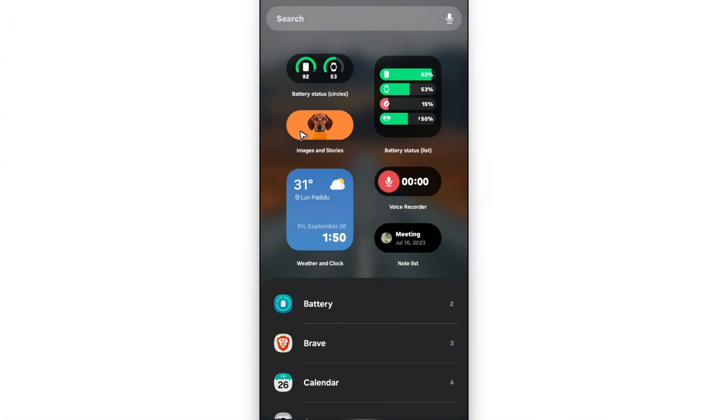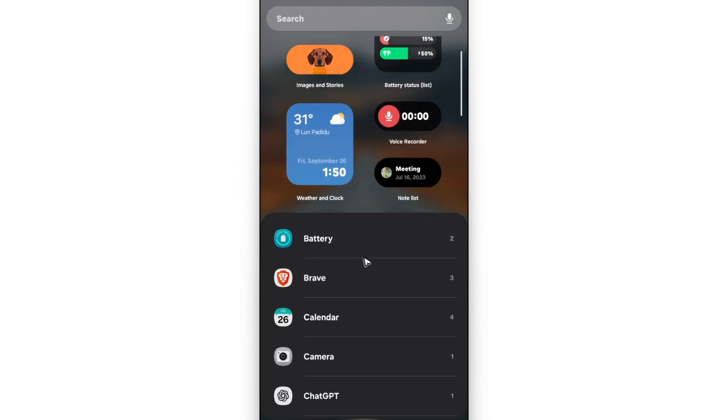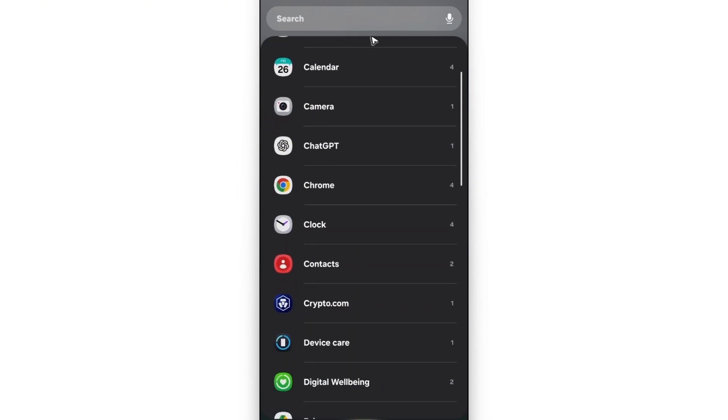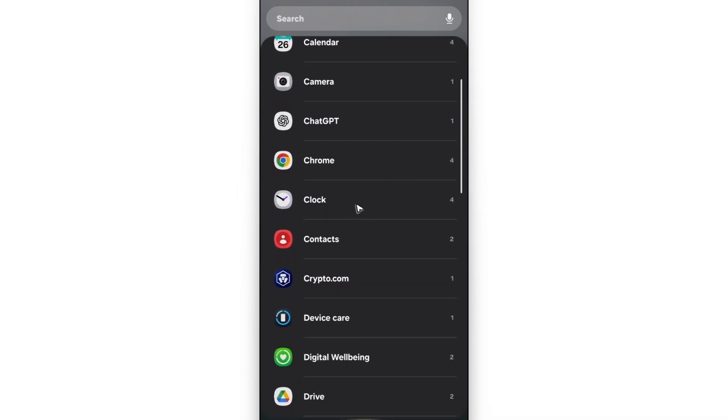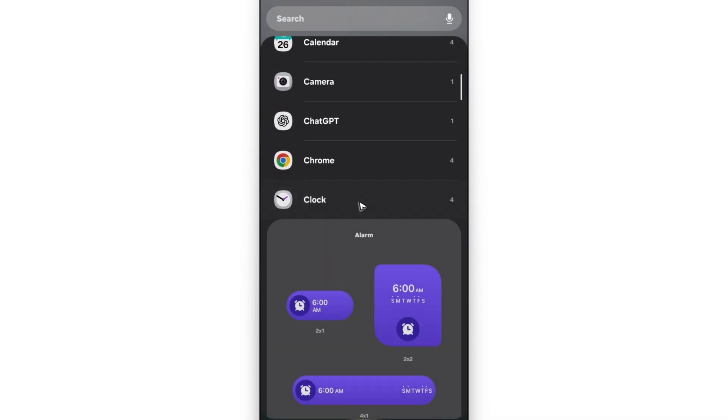And then here, right off the bat, you'll be able to see some suggestions. But you can just go to scroll down and find clock. Tap on it.